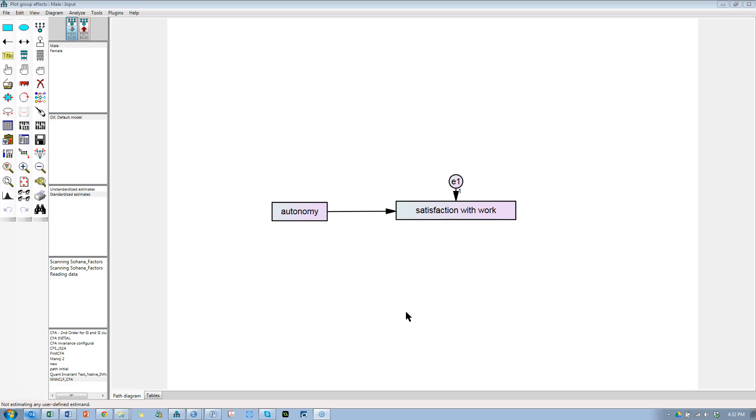So I just learned something really cool. I've always wondered if you could plot multi-group differences. We're used to plotting interactions with moderation in SEM, but we are not accustomed to plotting multi-group slopes or effects.